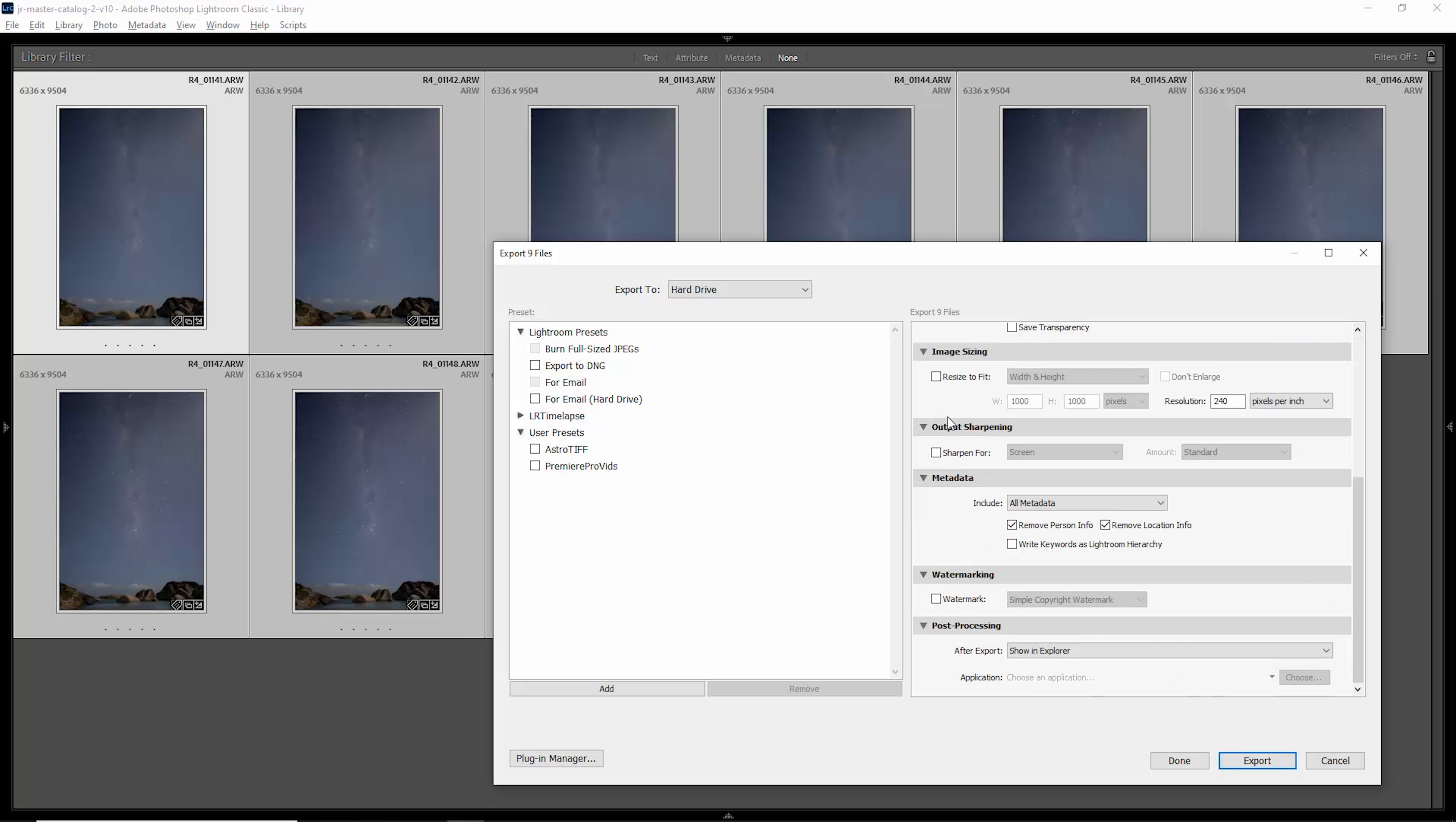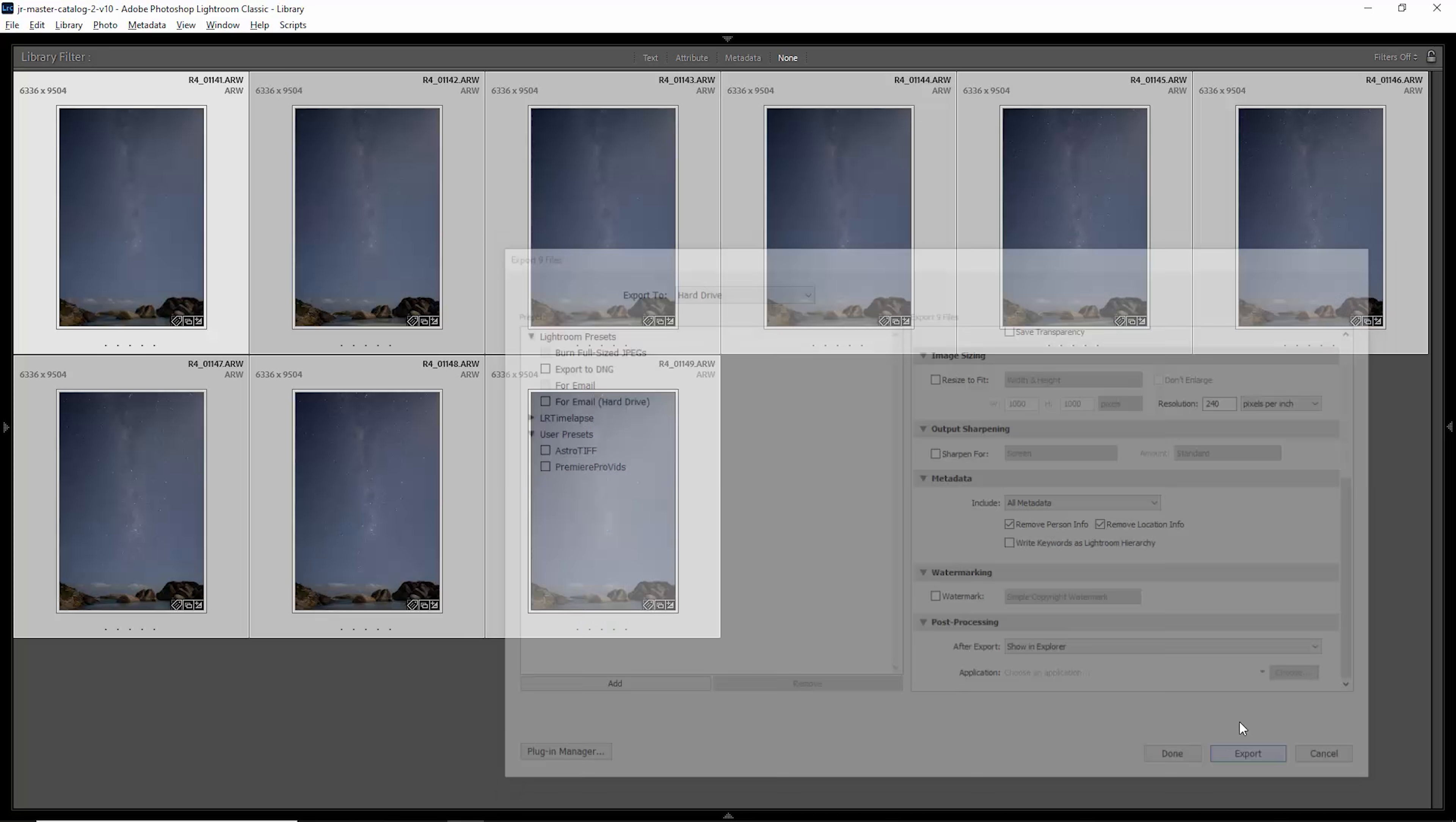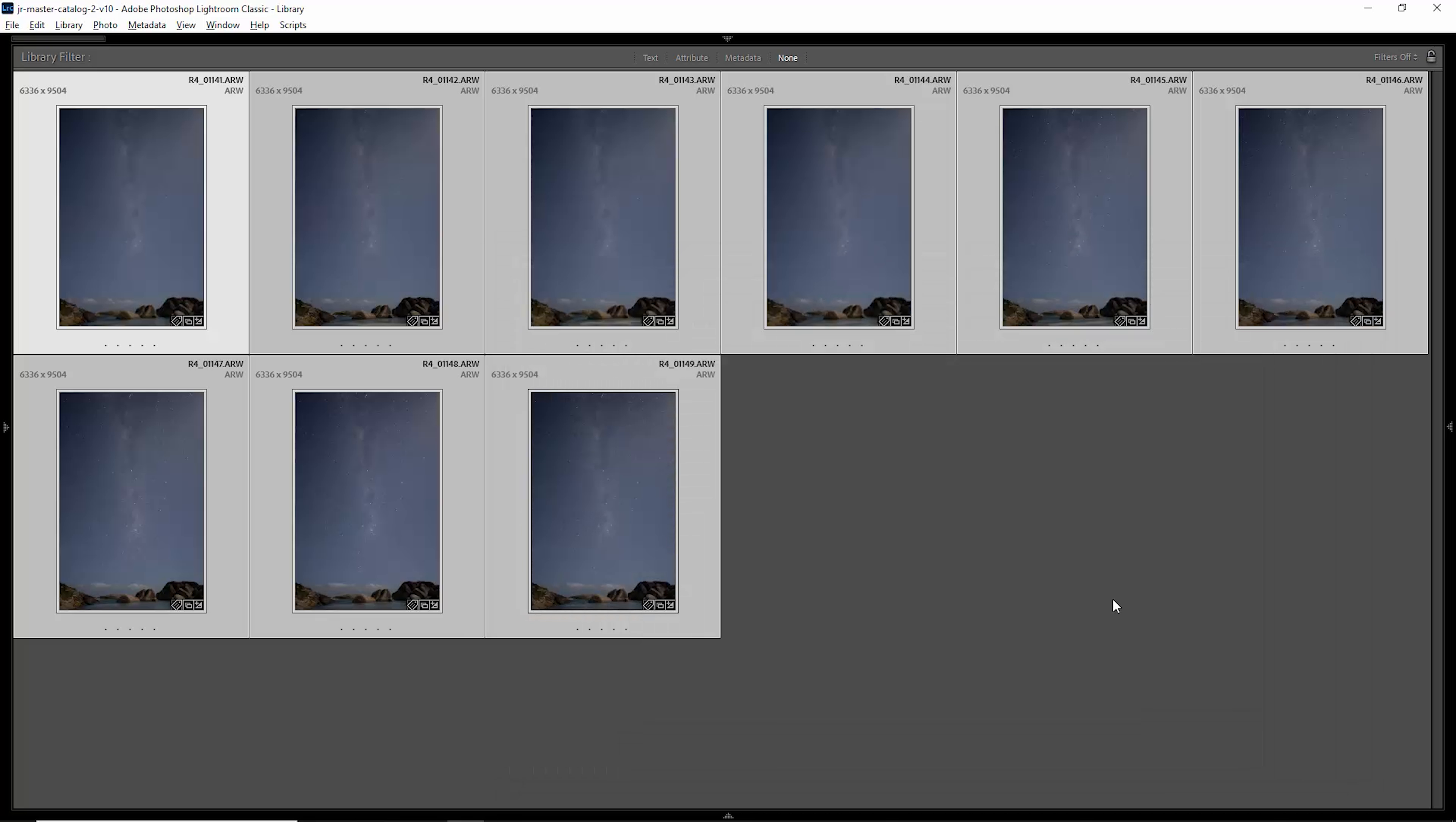You want to make sure that you're not resizing the image. You want to get the maximum amount of detail and you also want to make sure that this sharpening is not clicked. You can then go and export these images.